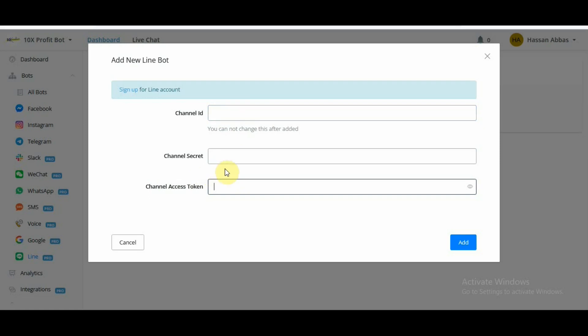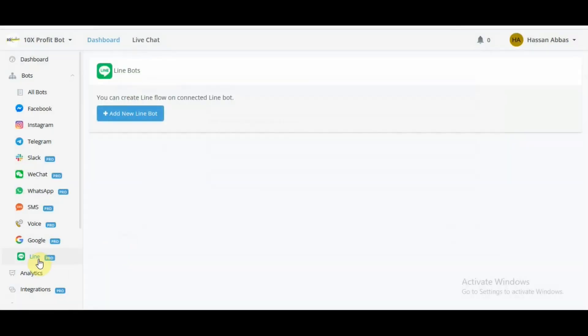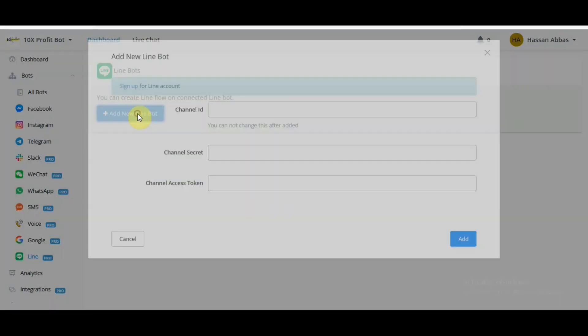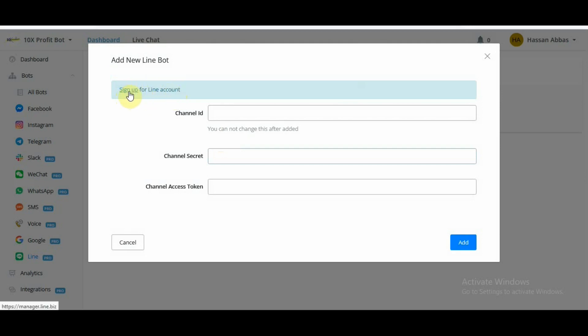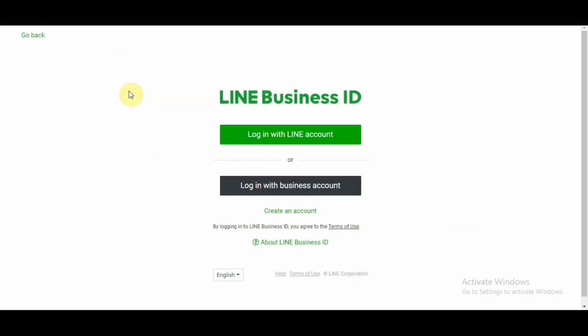So in order to start signing up and where to go, the first thing that you can do is open LINE channel in your dashboard and click on add new LINE bot. Once you're on this page, on the top here you see it says sign up for LINE account. You click on sign up for your LINE account and you land on this page.